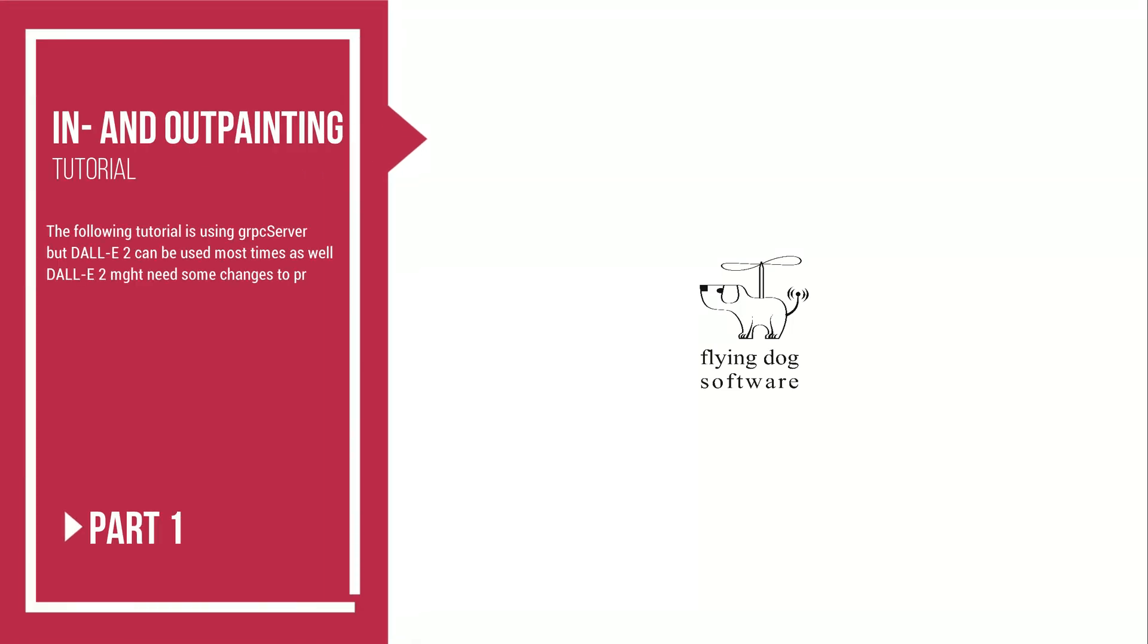Welcome to a Flying Dog tutorial. In this video we will learn about how to make inpainting and outpainting.